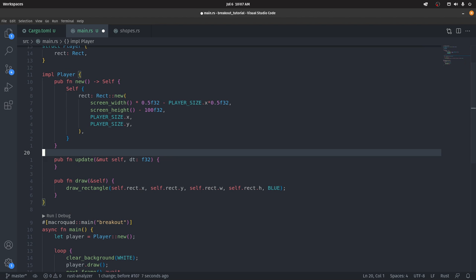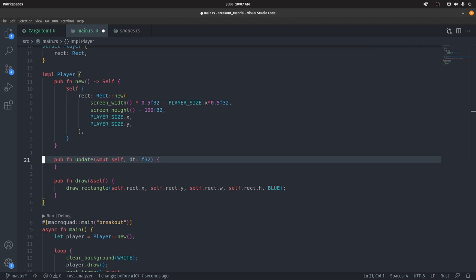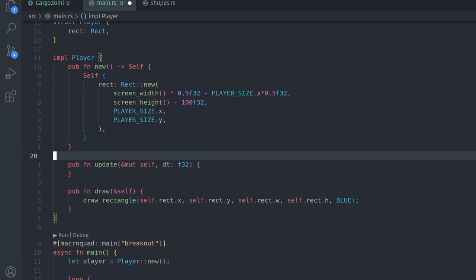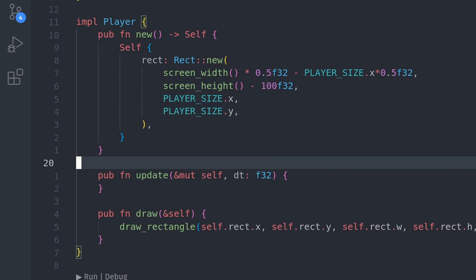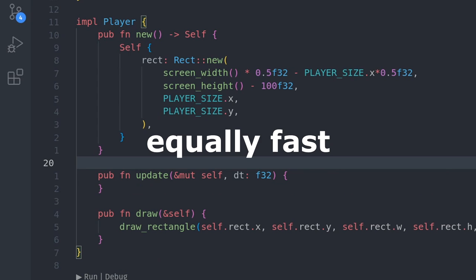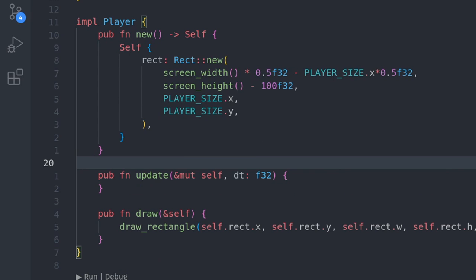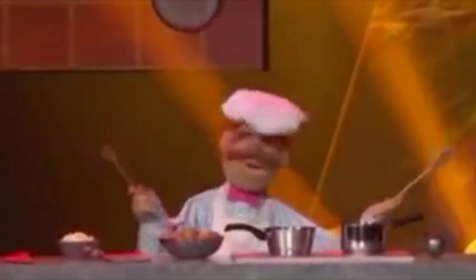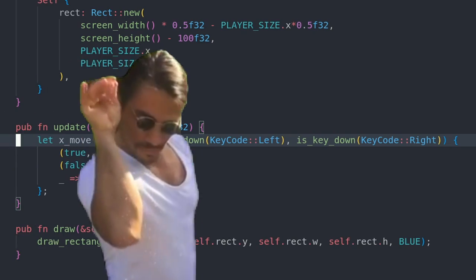Let's implement player controls. Let's add an update function to the Player struct. This time it takes a mutable reference to self, because we need to change the player rect values to move it. We also receive a delta time float. We'll use this to move the player equally fast regardless of what FPS the game is running. The most common approach is to create an x-move variable — if the left key is down, subtract from it; if the right key is down, add to it. I recommend that version, but I'll also show you a slightly spicier alternative.